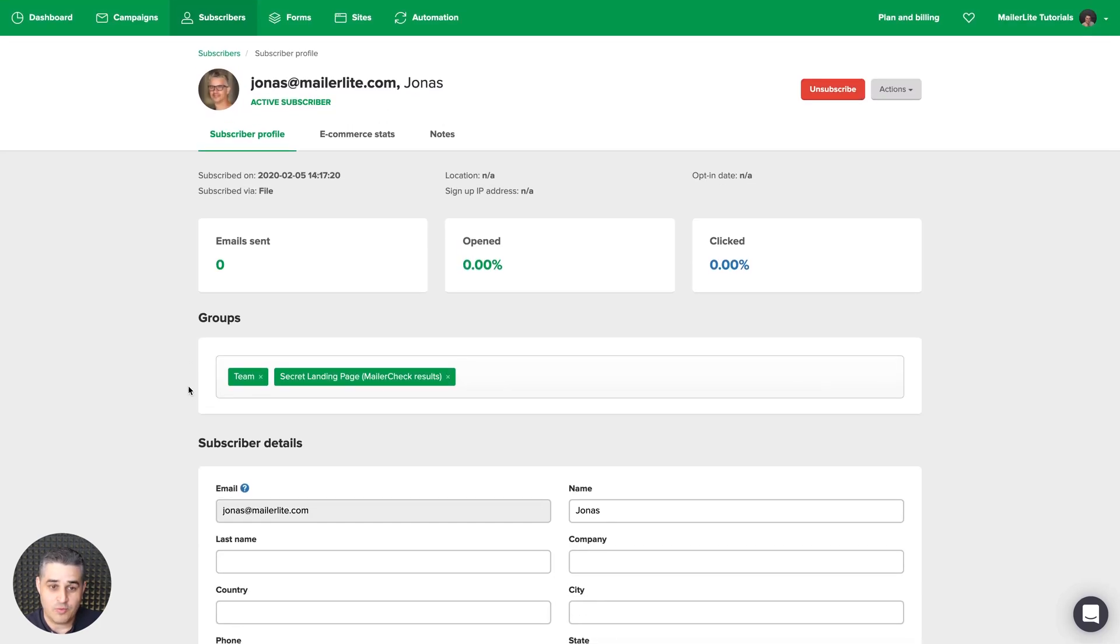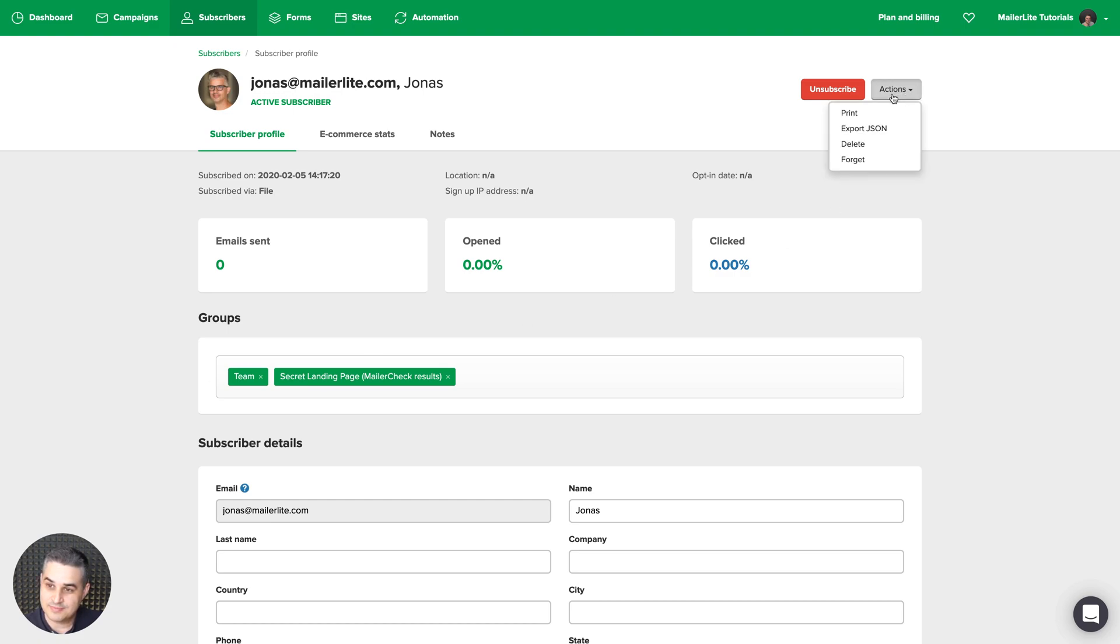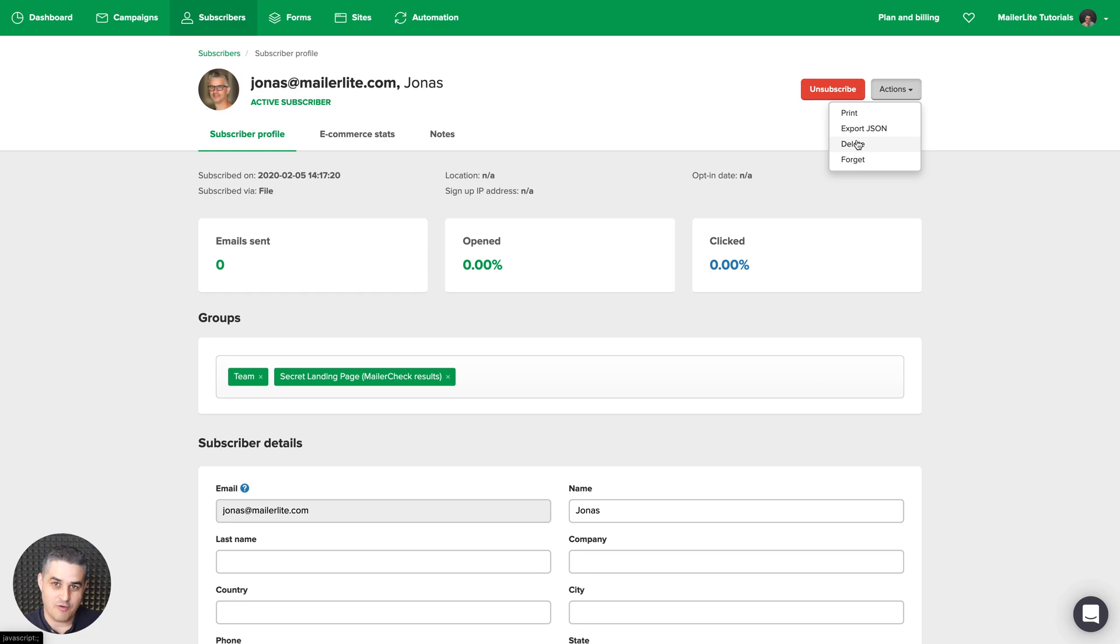Now if you want to completely delete the subscriber, just go to actions, click delete, and then the subscriber will be deleted from every single group. Of course, you will still be able to find that subscriber. It's just that the subscriber will not be connected with any group.